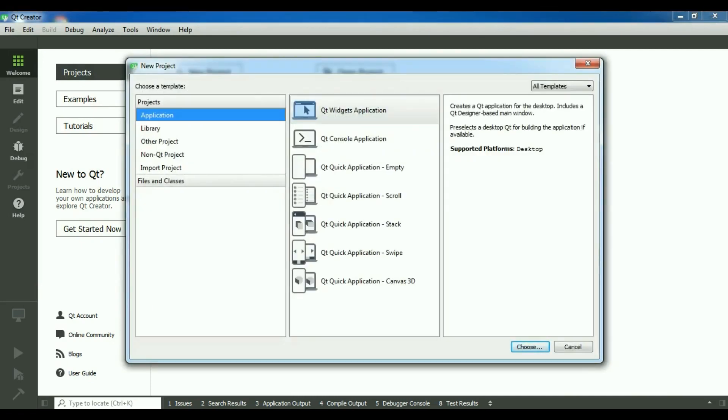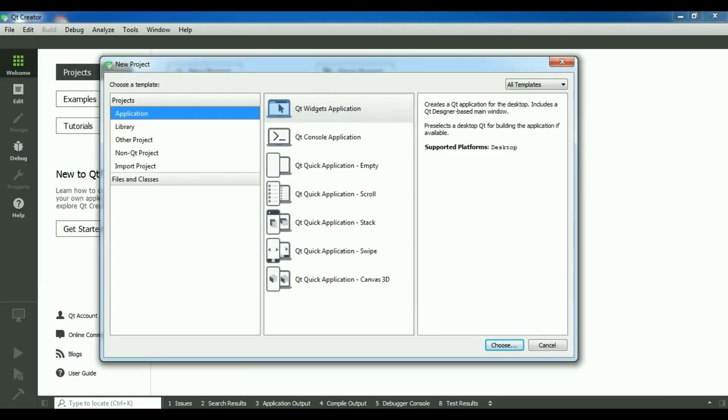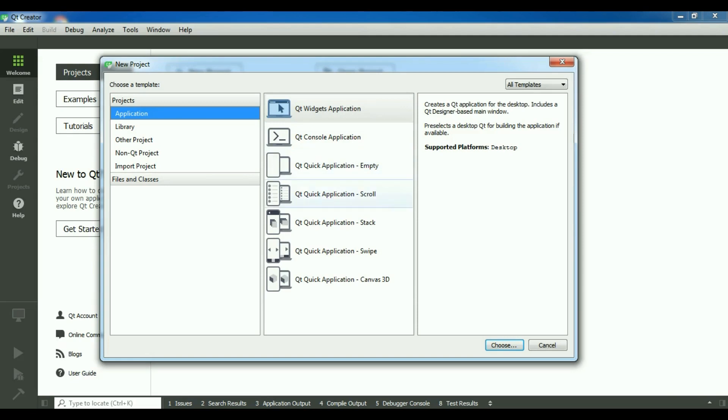And now you can see that in here we have application, and in application we have widget application, console application, and these are Qt Quick applications that we can use QML language, that is Qt markup language, for making GUI applications in Qt framework.